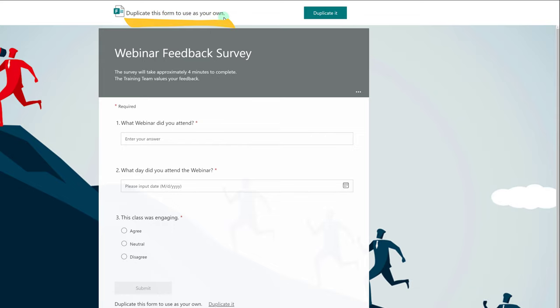You will see a message that says Duplicate this form to use as your own, and all you need to do is click Duplicate it.